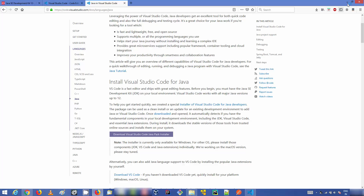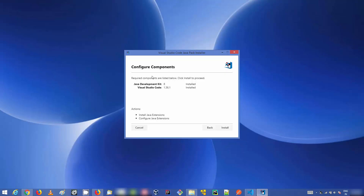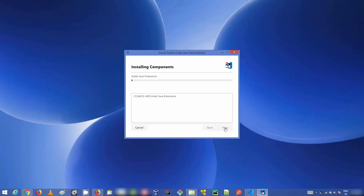Once the Java Pack Installer executable is downloaded, run it. Minimize the browser and you'll see the installer window. The first step is to accept the license terms and conditions, then click Next. The second step is to configure components — if Java JDK and Visual Studio Code are already installed on your system, you'll see a message confirming they are detected. That's why it's important to install those two things first.